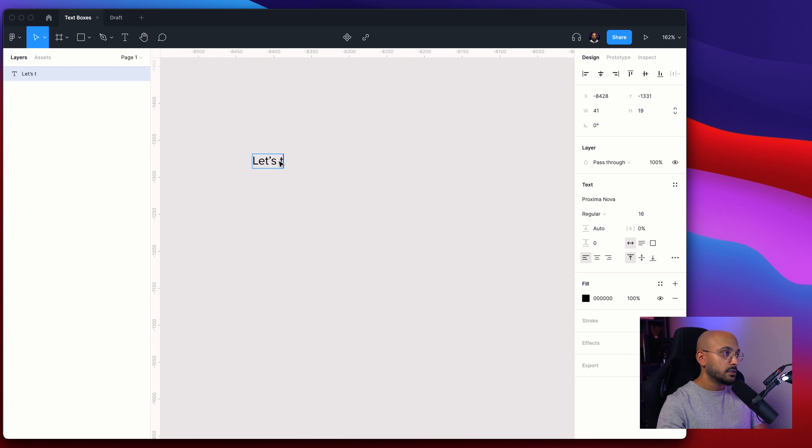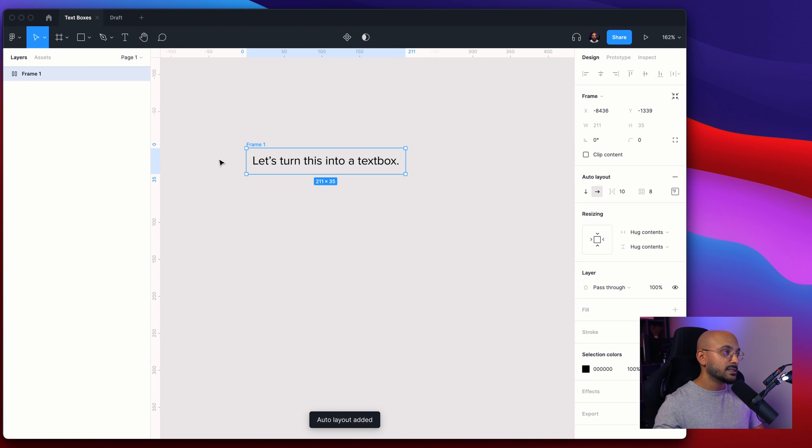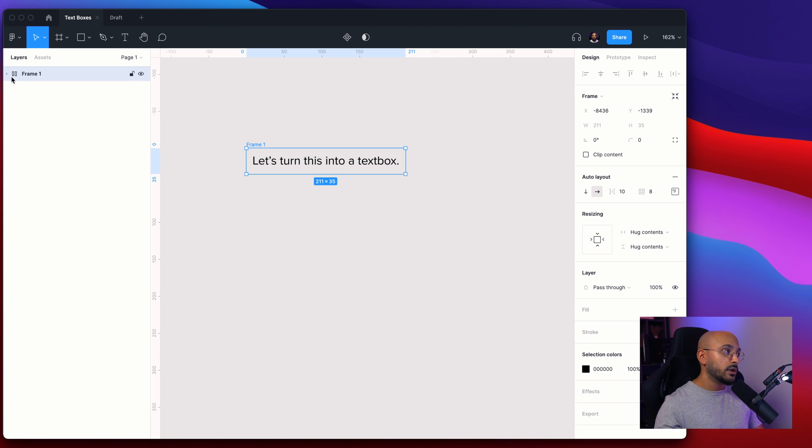Let's turn this into a text box. So the first thing you want to do is click Shift+A which will automatically turn this into an auto layout which you see in the top left corner under the layers panel.